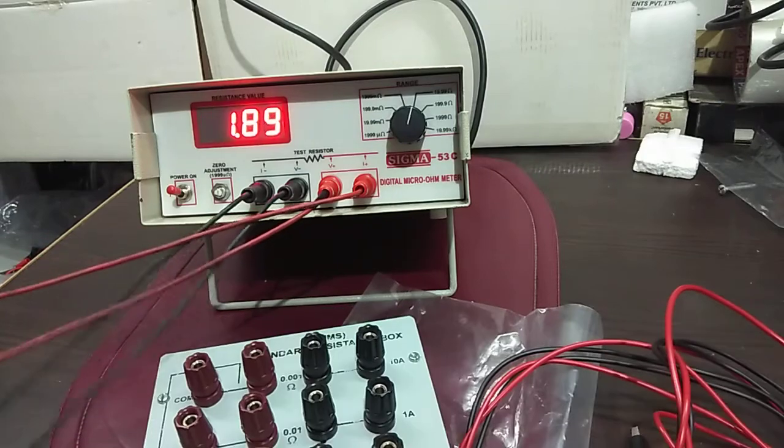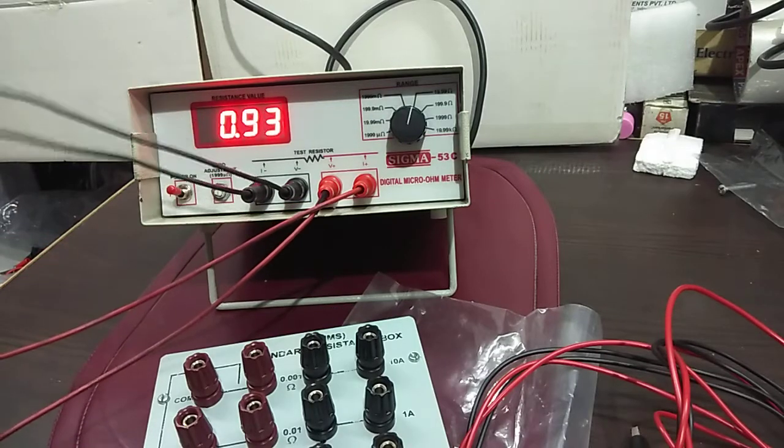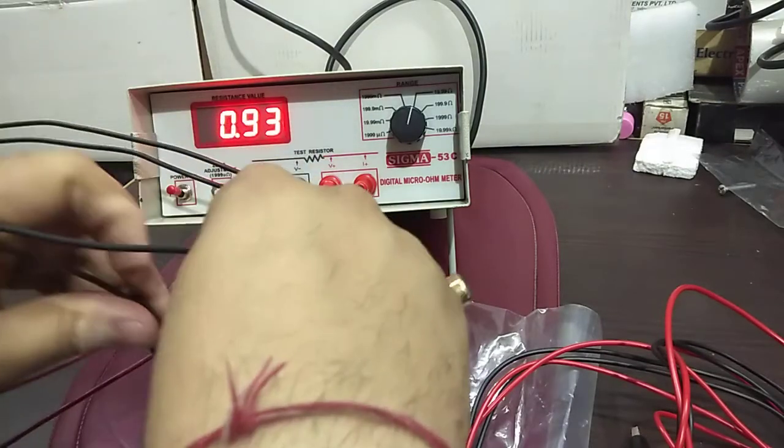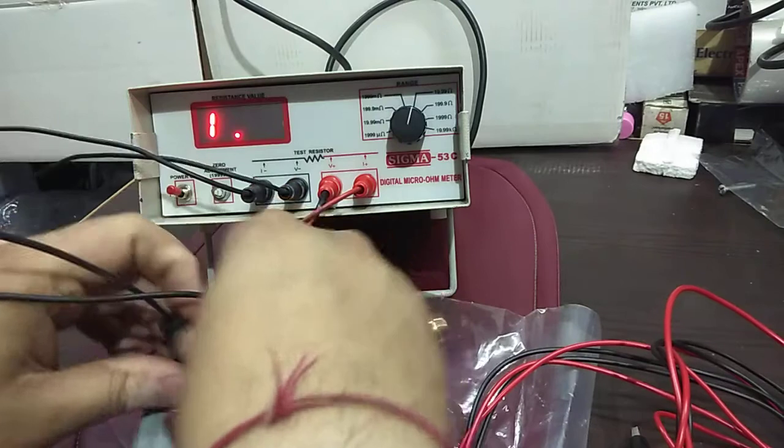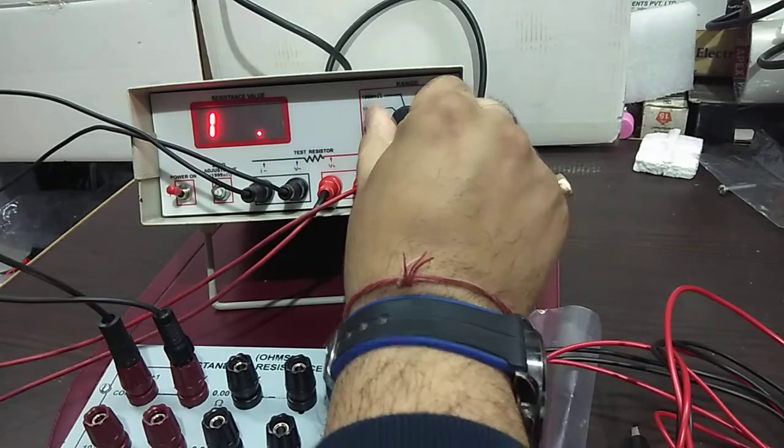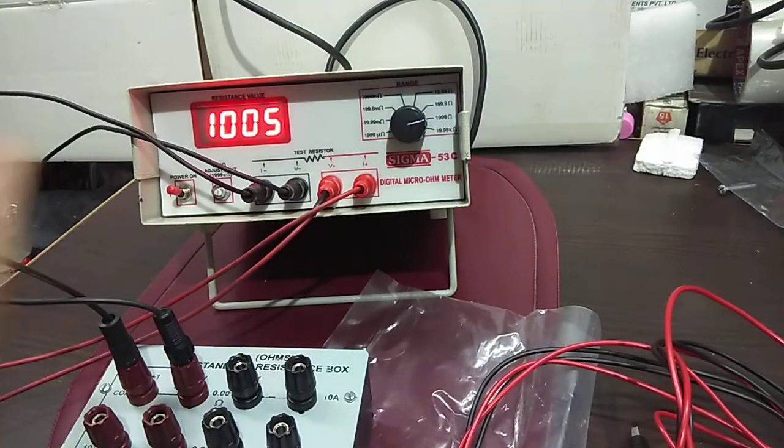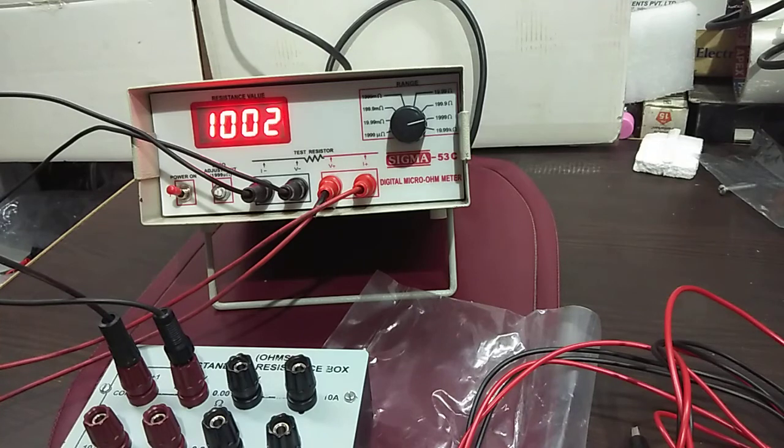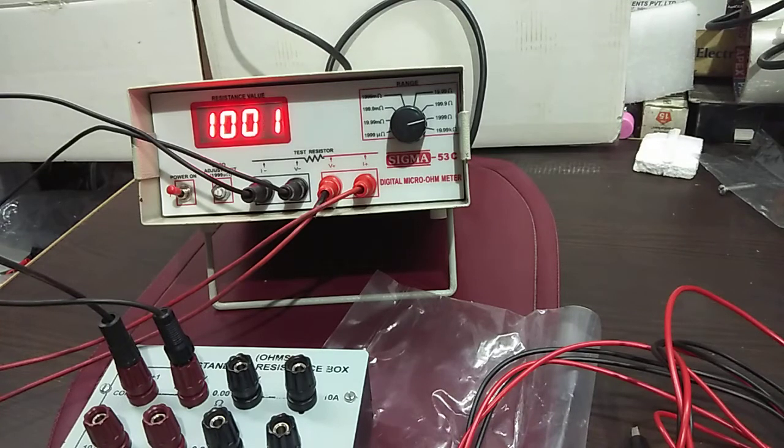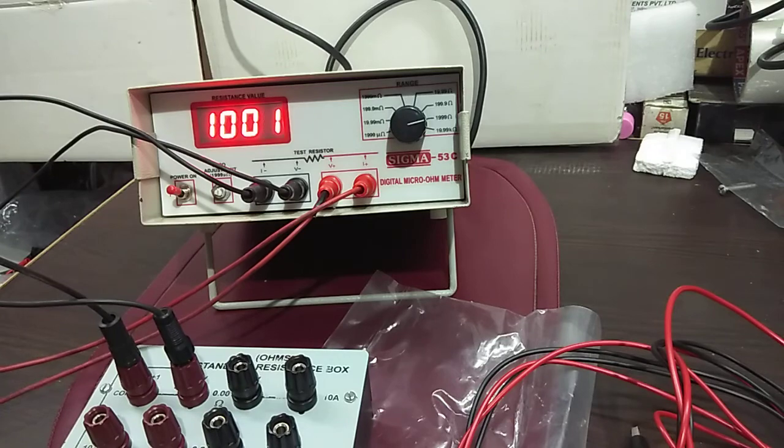Now I will be putting it onto it and I will be using the last range, 1 kilo ohm. It is showing thousand ohm which is 1 kilo ohm only.